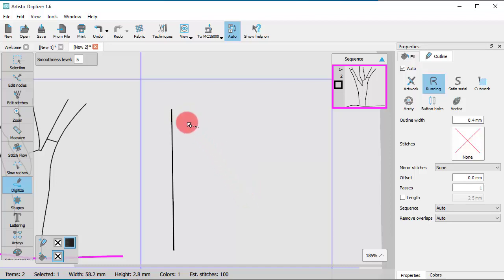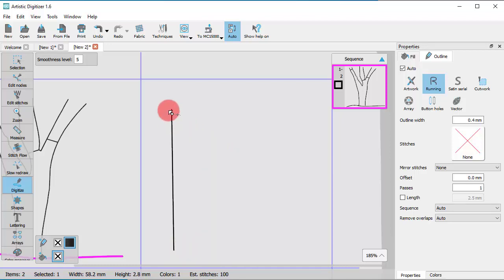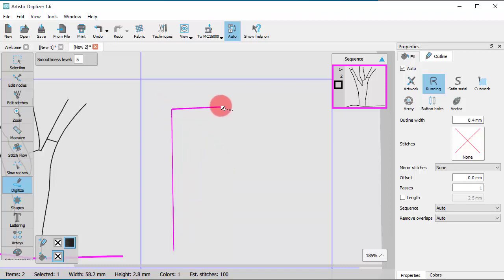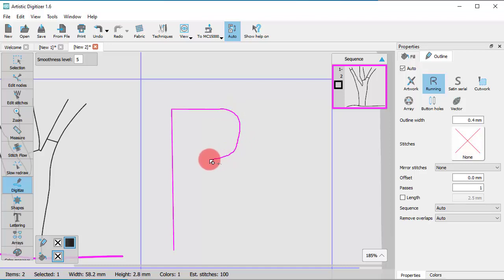If you want to continue with an existing shape, point your mouse over the starting or ending point, and you will see the cursor changing. Click once to continue with a straight line, or click and drag to create a freehand shape.